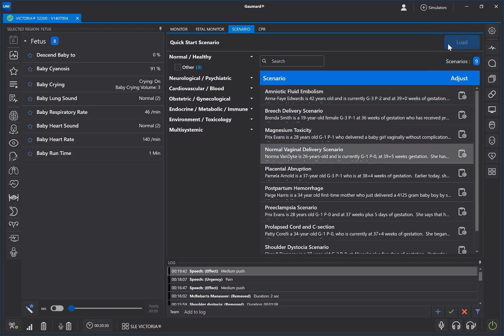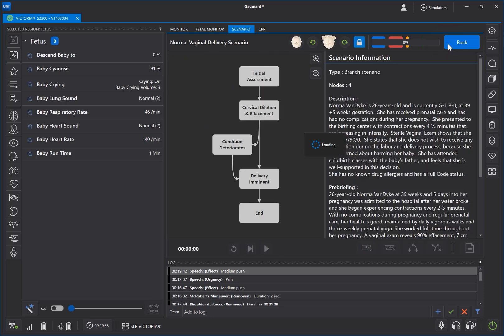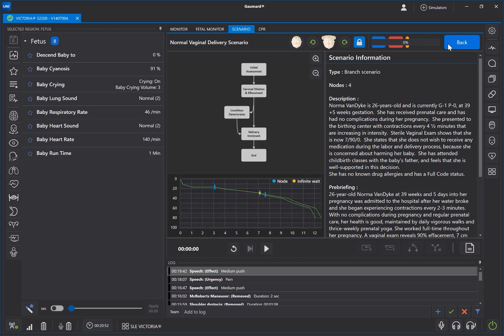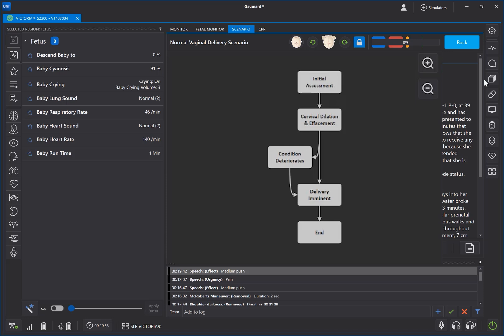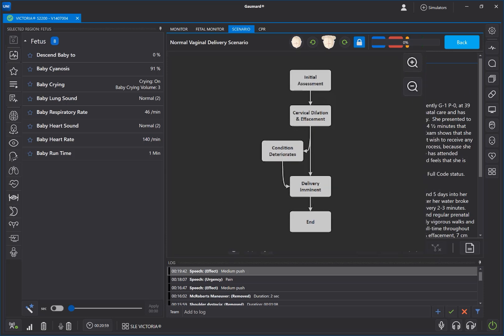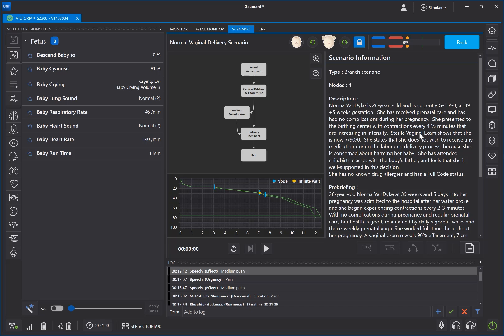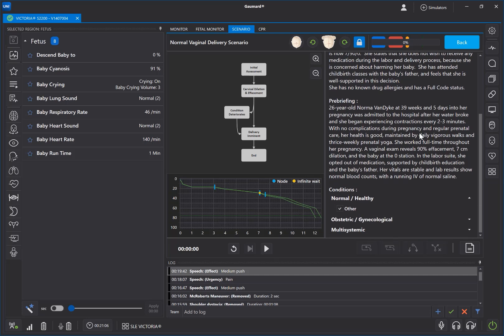Make sure you have the birthing fetus connected to the birthing simulator before starting a birthing scenario. The Scenario tab houses all the controls and sensors needed to follow along a pre-programmed scenario. The scenario map shows the different nodes, pathways, and events available during the scenario. Initially, the details pane shows the type of scenario, number of nodes, the description, and any pre-briefing to go over before the scenario starts.